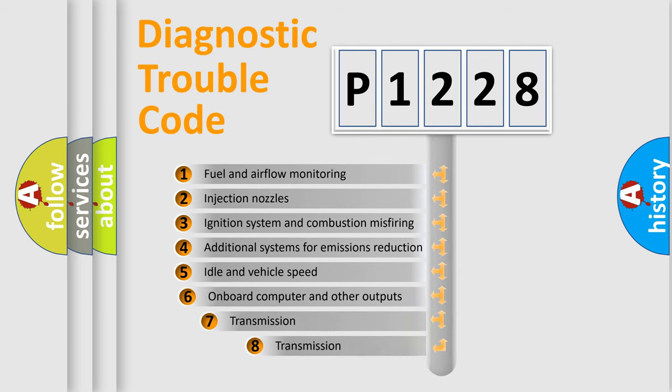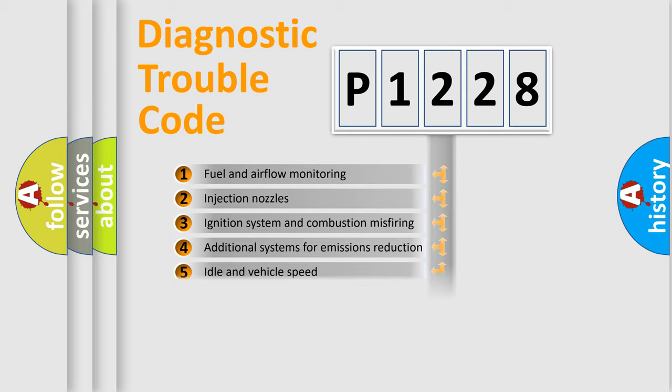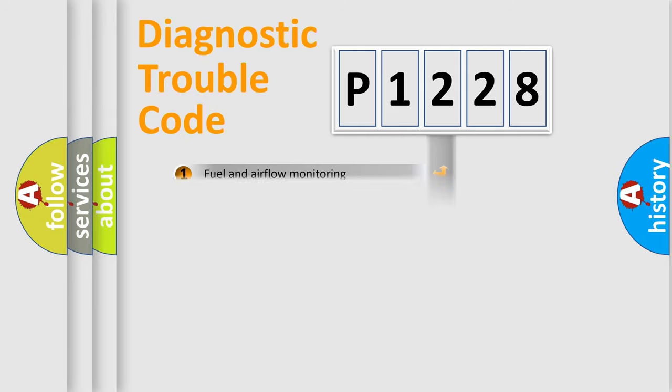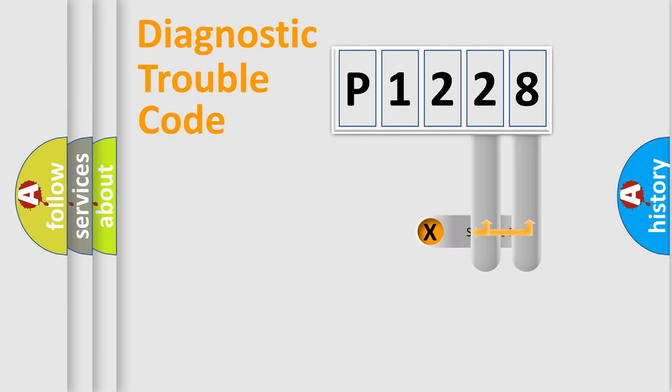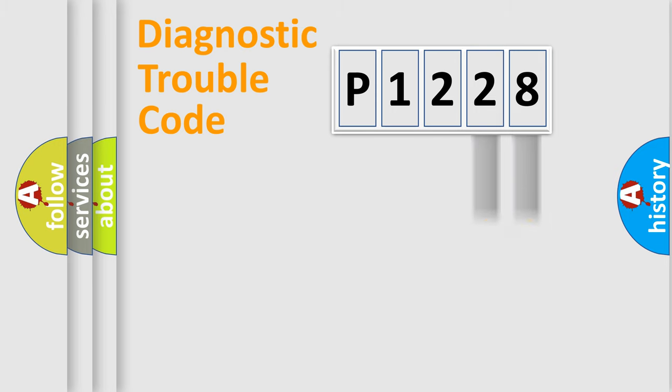The third character specifies a subset of errors. The distribution shown is valid only for the standardized DTC code. Only the last two characters define the specific fault of the group.